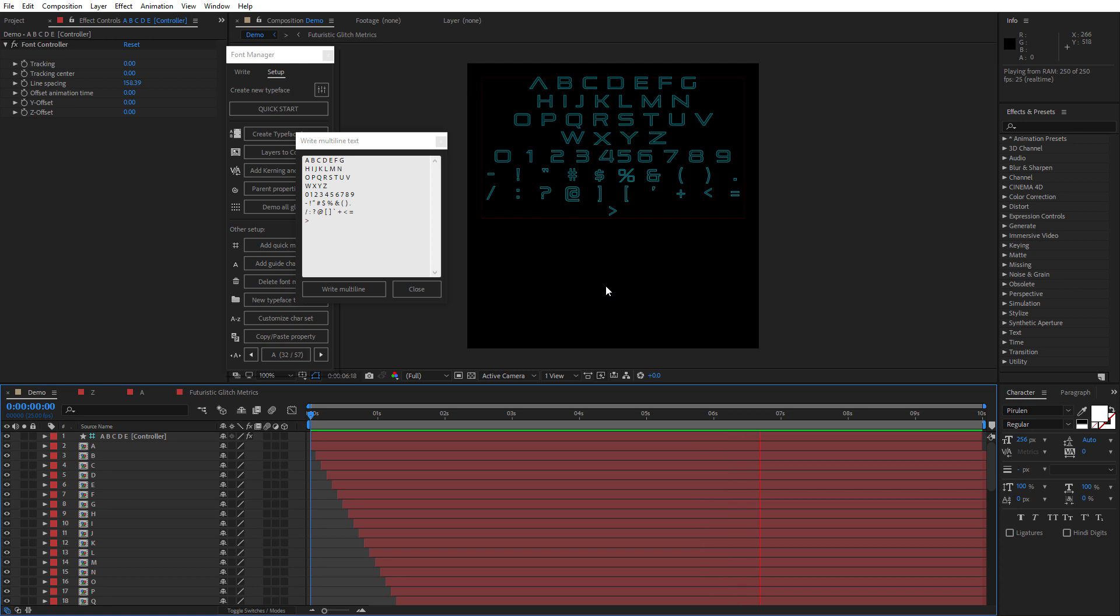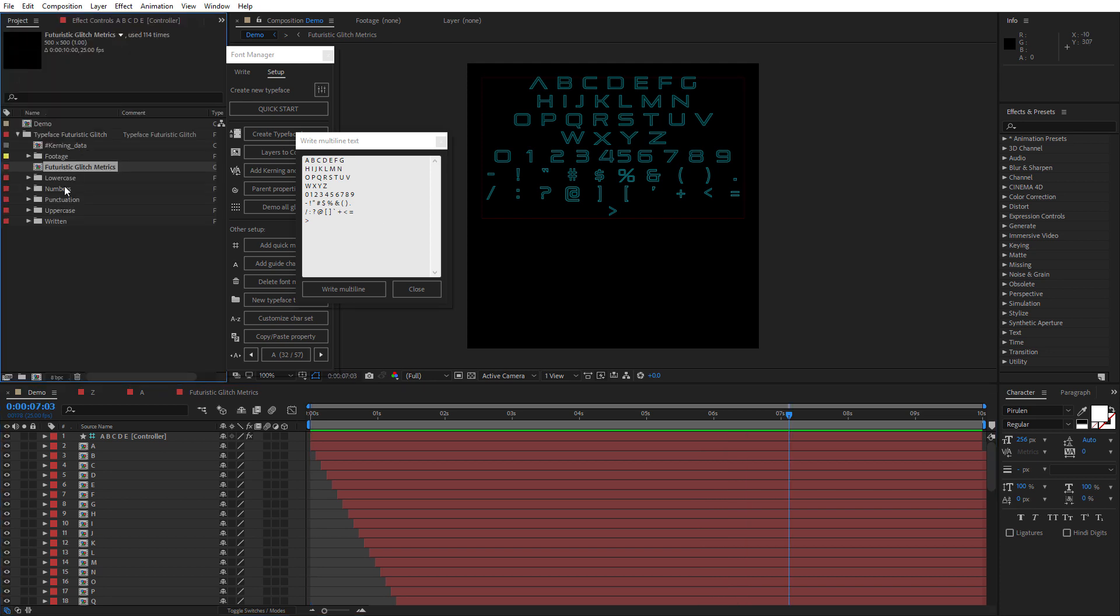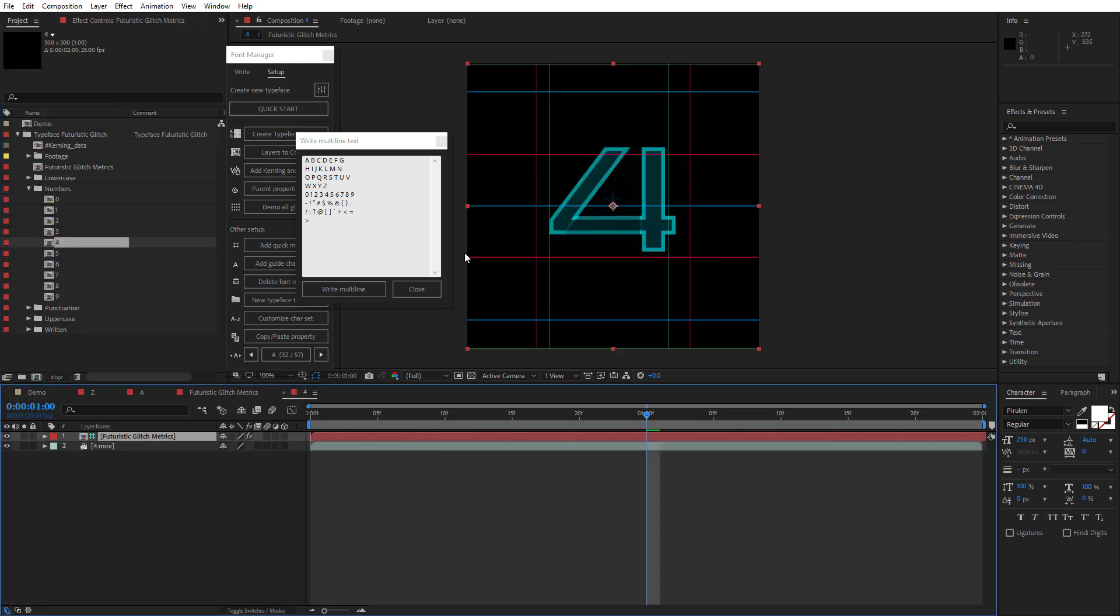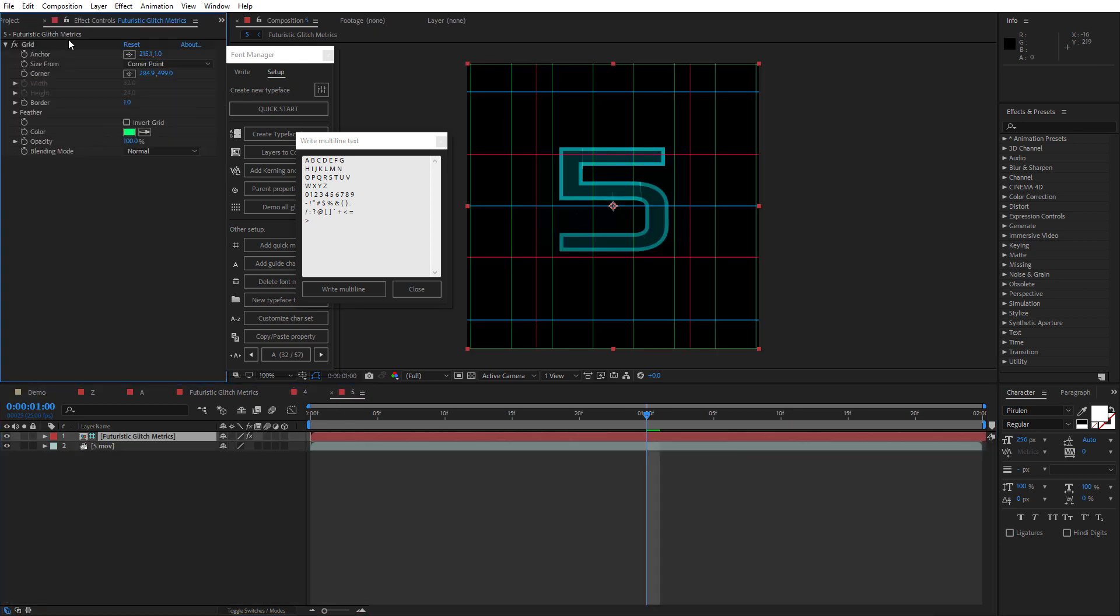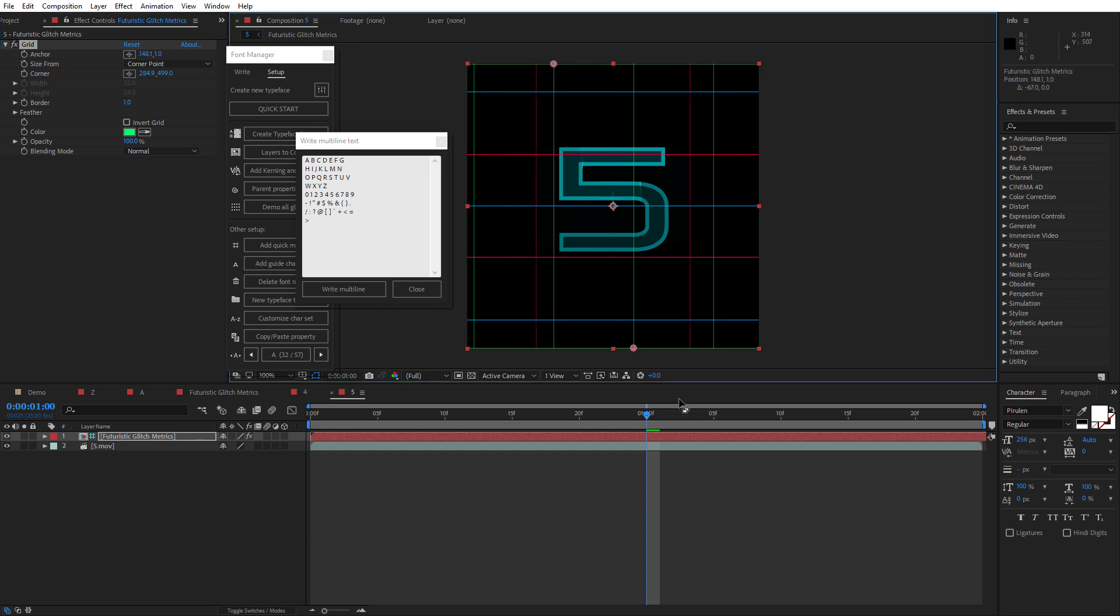If you need to change any character metrics, you can open the character's composition and change the width settings under the metrics layer using the grid effect.